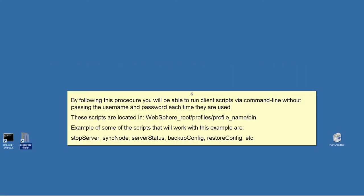By following this procedure, you will be able to run client scripts via command line without passing the username and password each time they are used. These scripts are located in WebSphere root, profiles, profile name, bin.